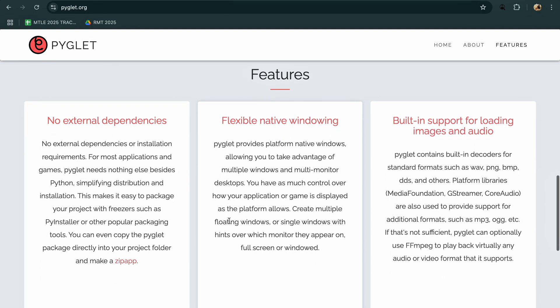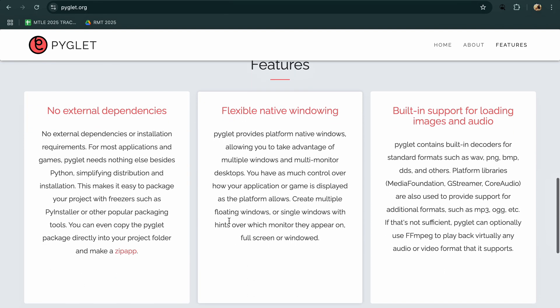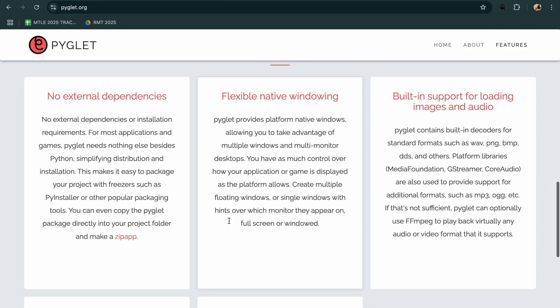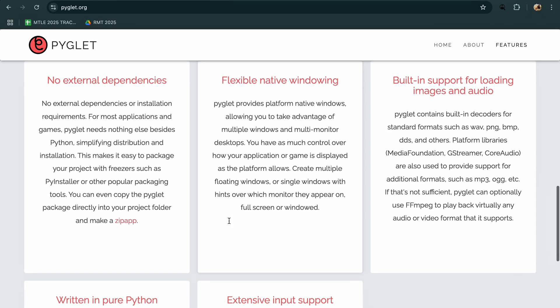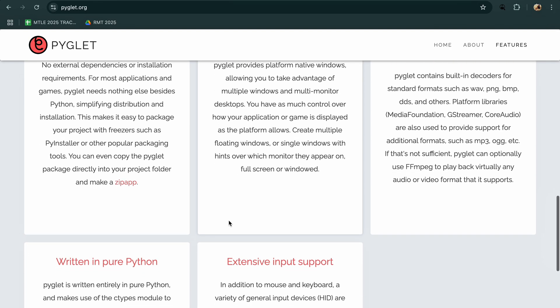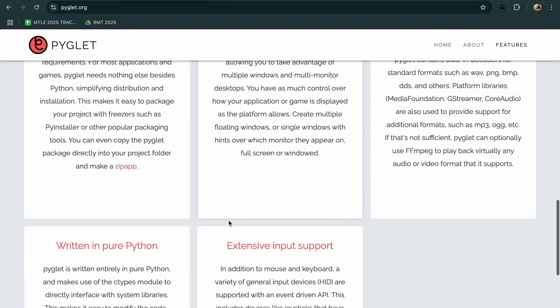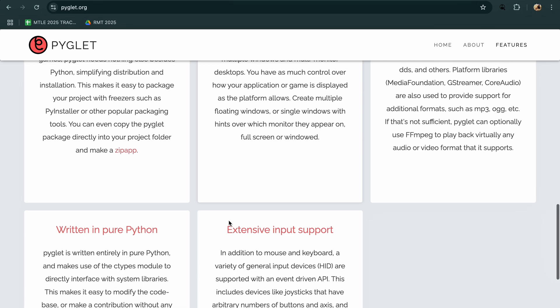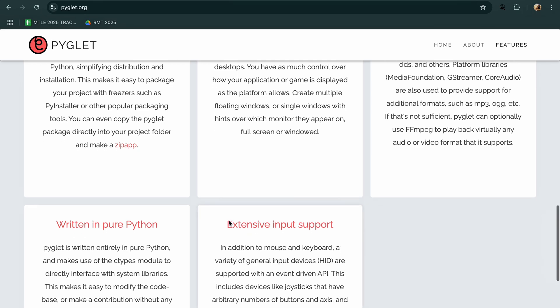It is more suitable for developers looking to create graphically rich or performance-heavy games. But the learning curve is steeper and community support is smaller.